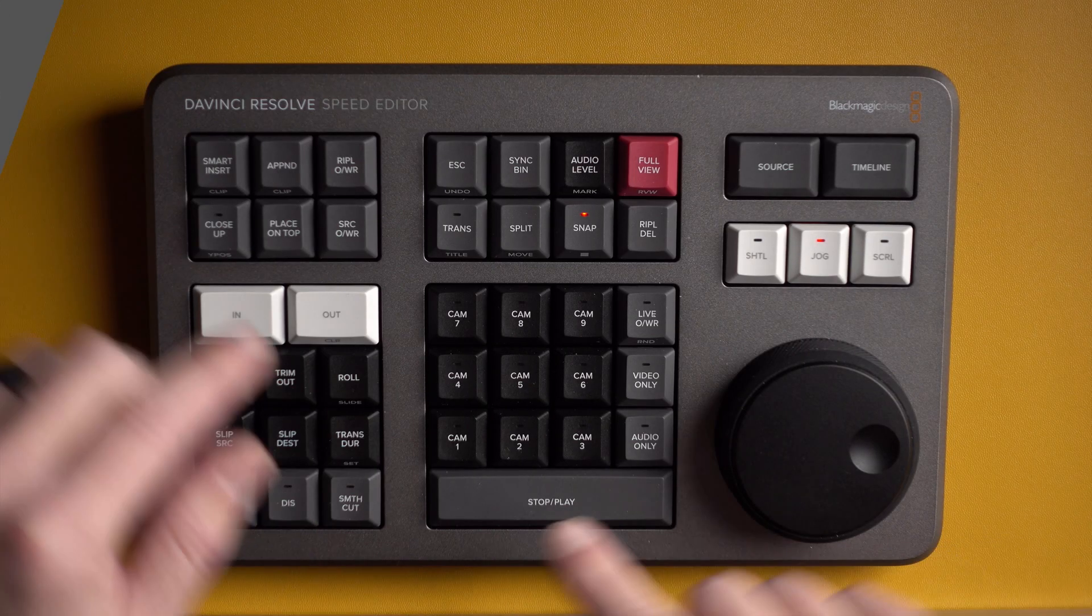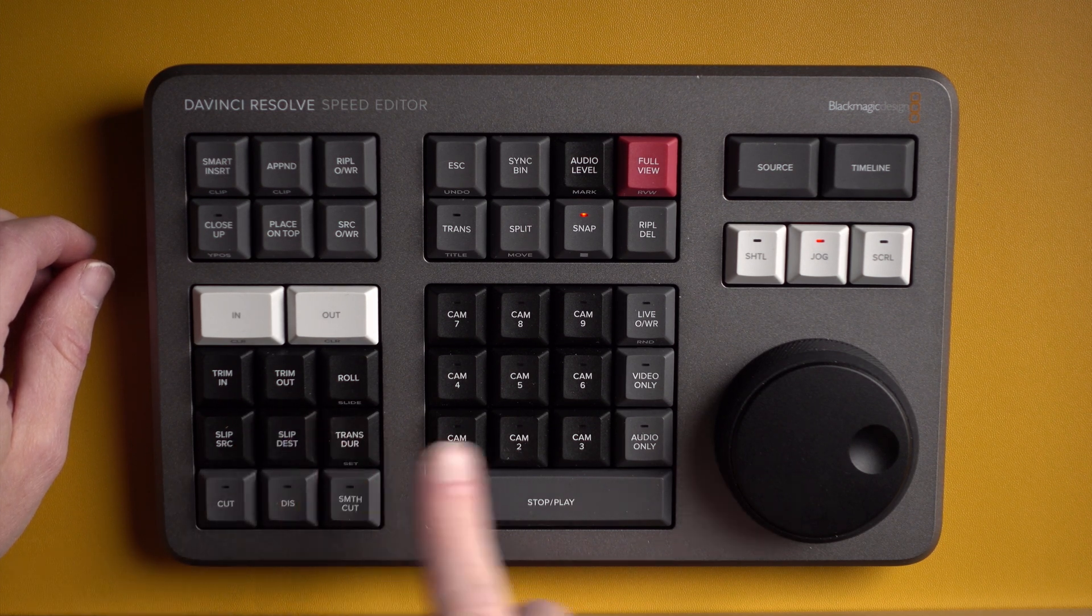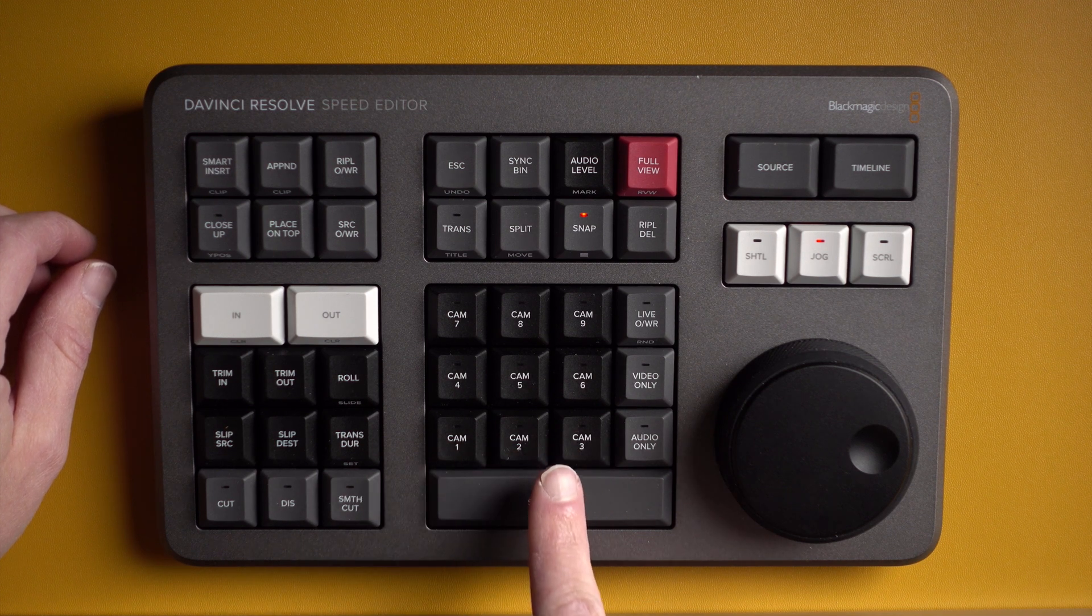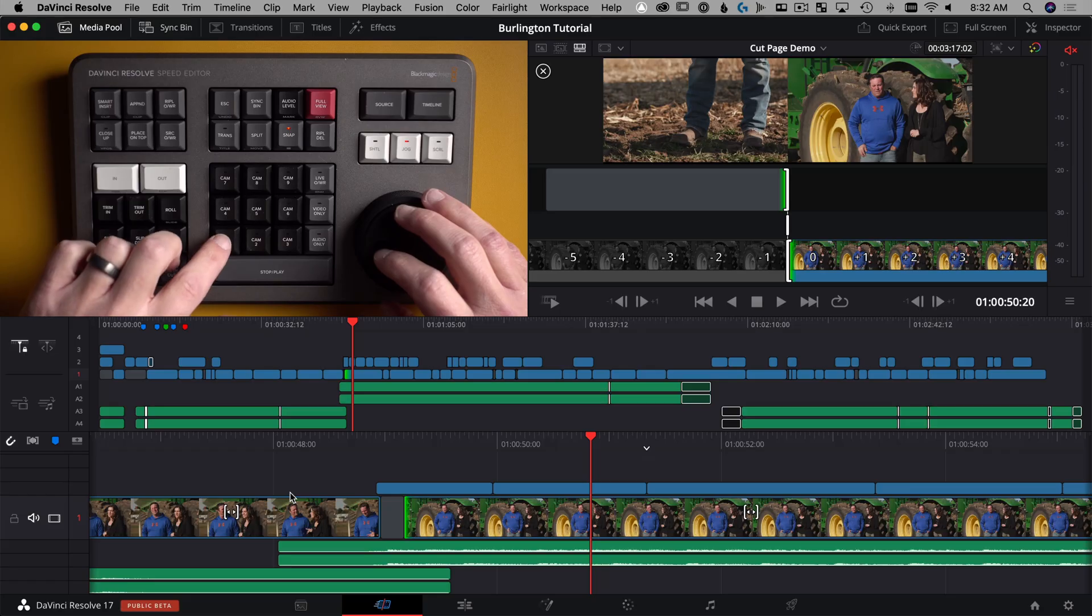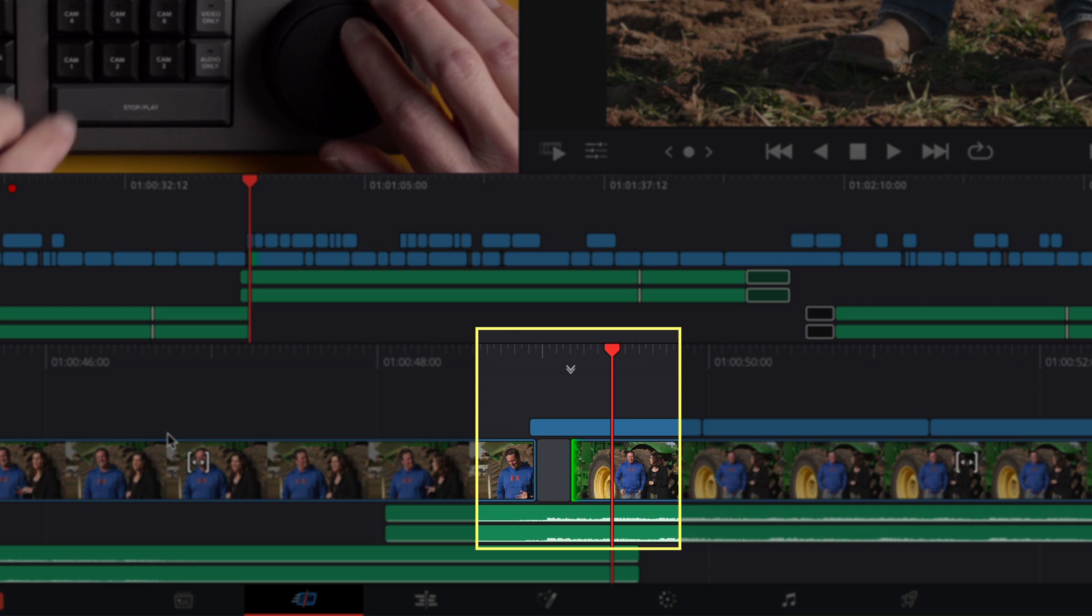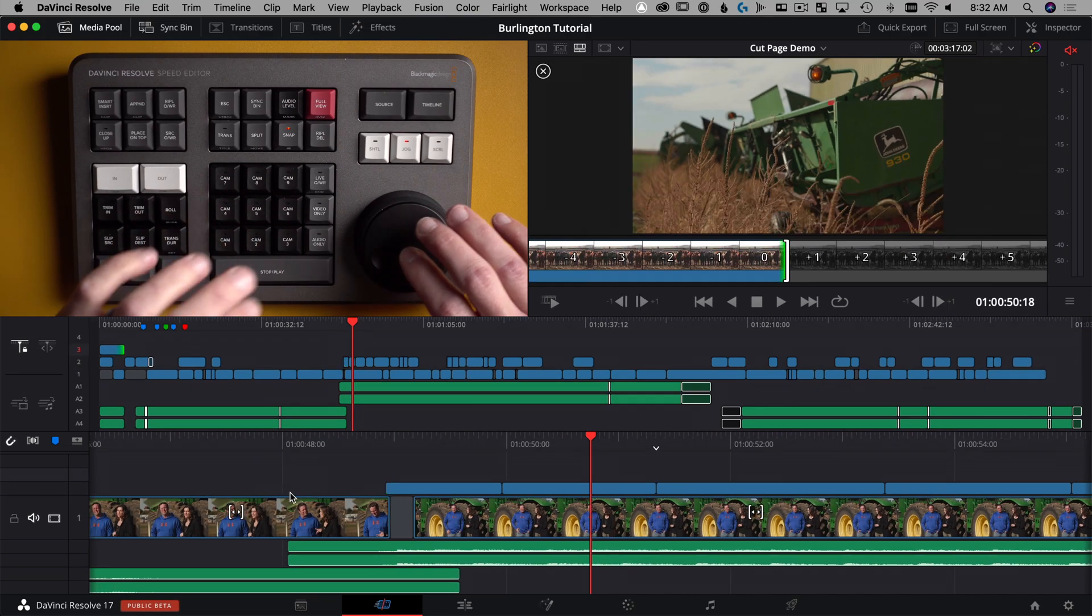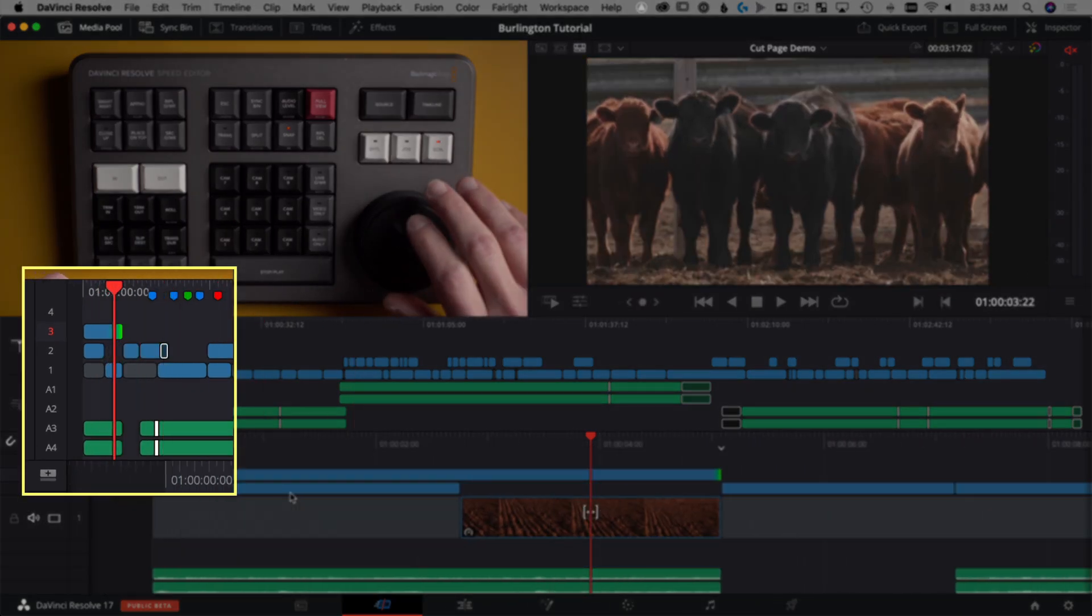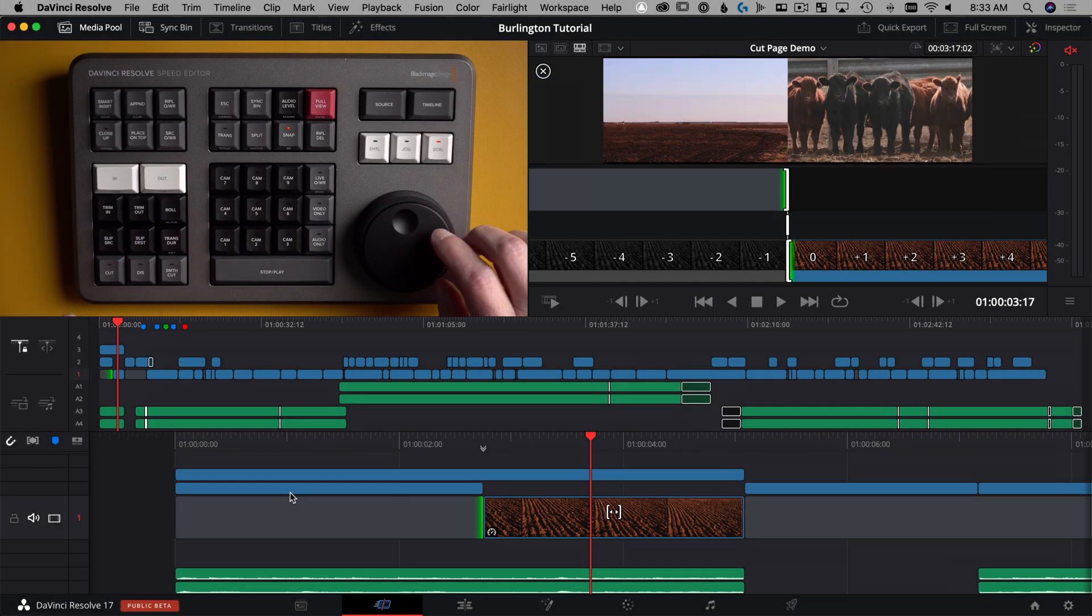Before we get into looking at these trim buttons on the lower left side of the Speed Editor, I want to point your direction to the Cam 1, Cam 2, Cam 3 buttons. These aren't just used for sync bin, they are also used for your track selection. If I push one, it's highlighted on track one. If I push two, it jumps me up to two. If I push three, I actually have a video on track three way over here at the beginning. So it's a quick way to navigate between each level on the timeline.